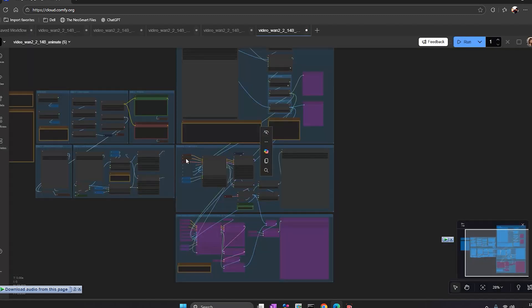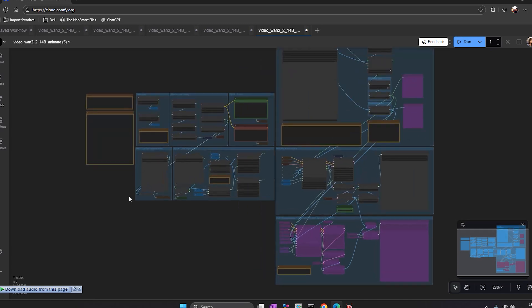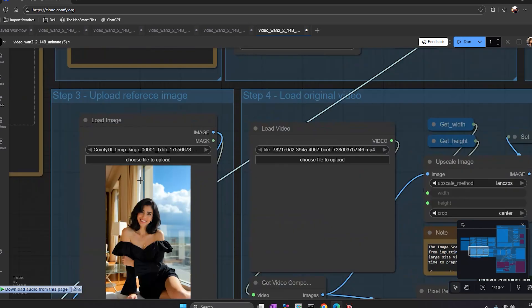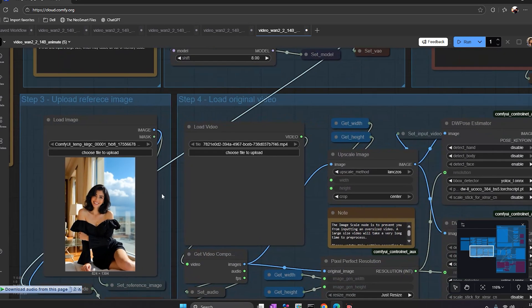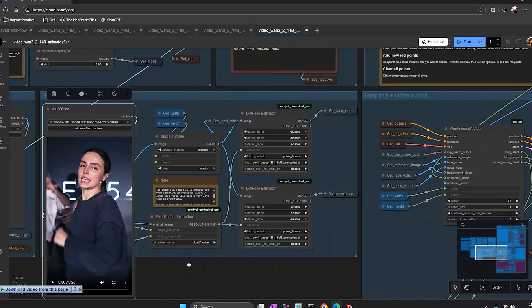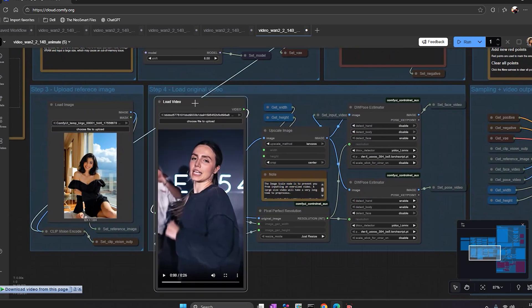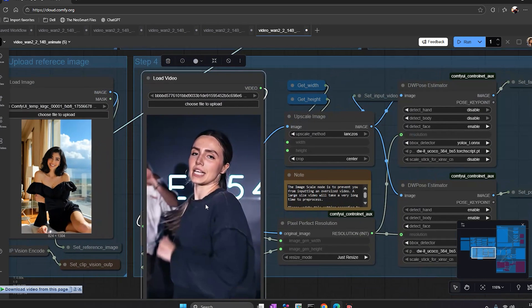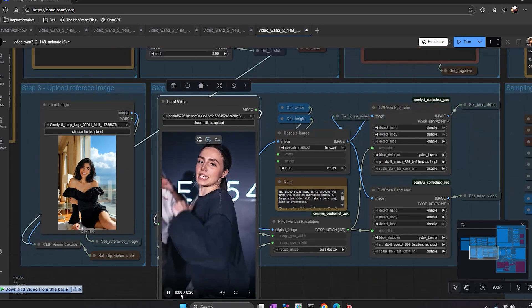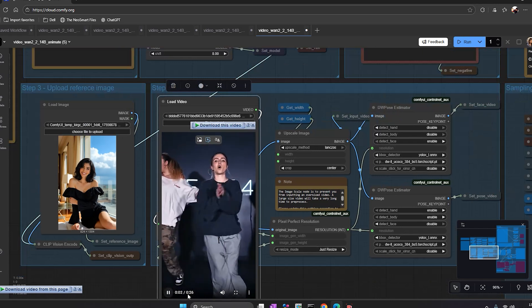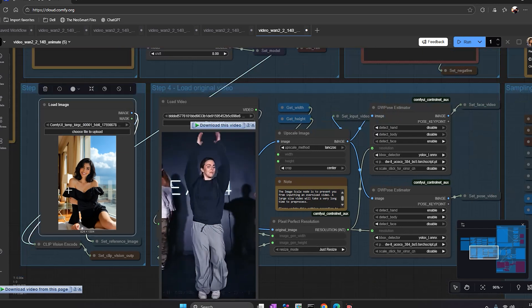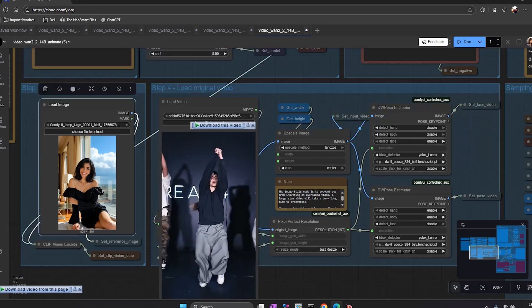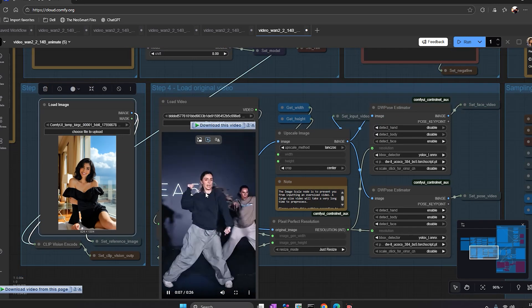In a few seconds, the full workflow loads in my browser. Now I'll run my first test. For this example, I'm uploading one reference image of a woman wearing a black dress. In the load video section, I upload a short clip of another woman dancing. What I want is quite simple. I want to replace the dancer in the video with the woman from my image.